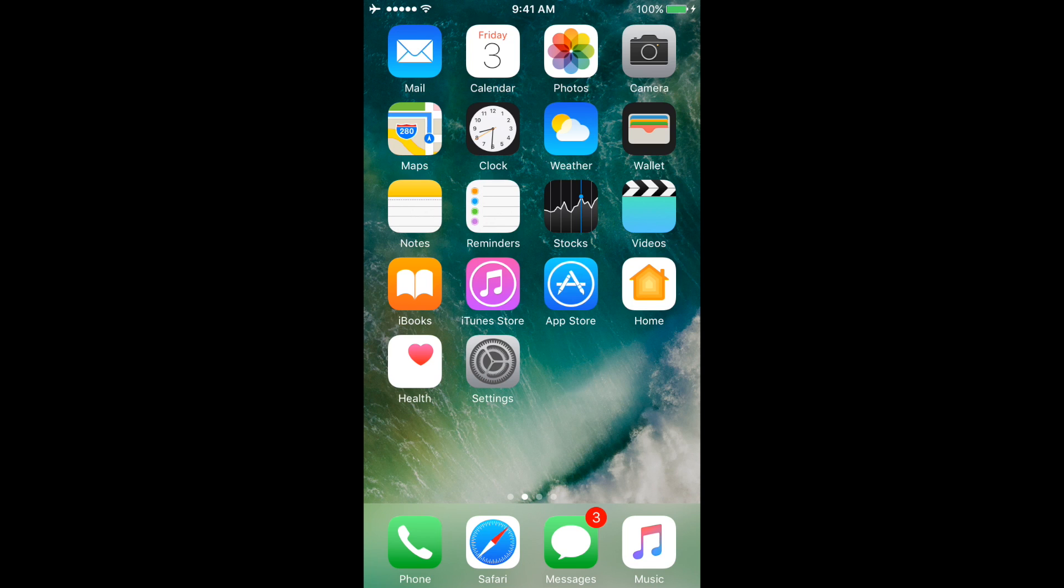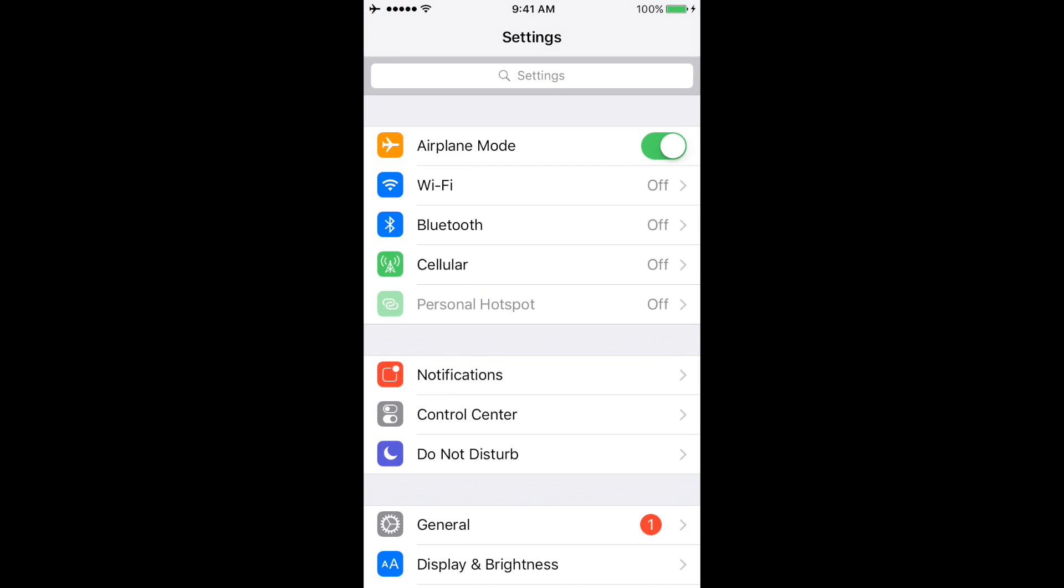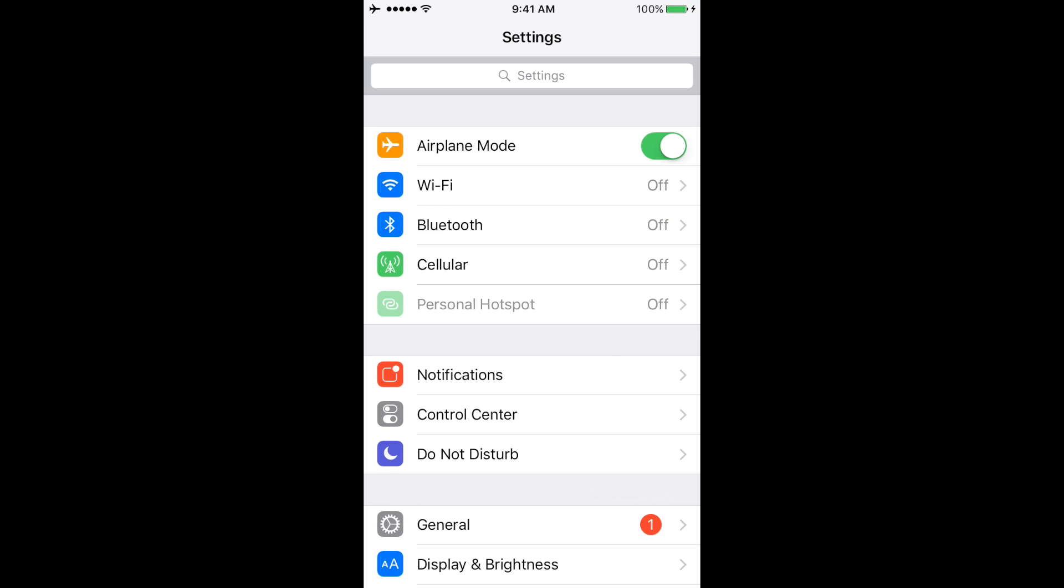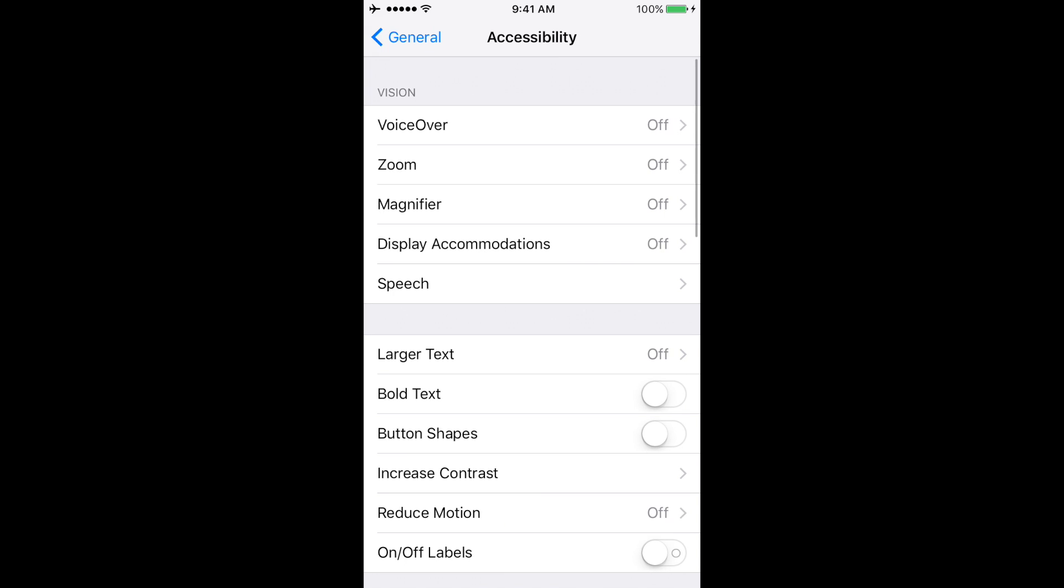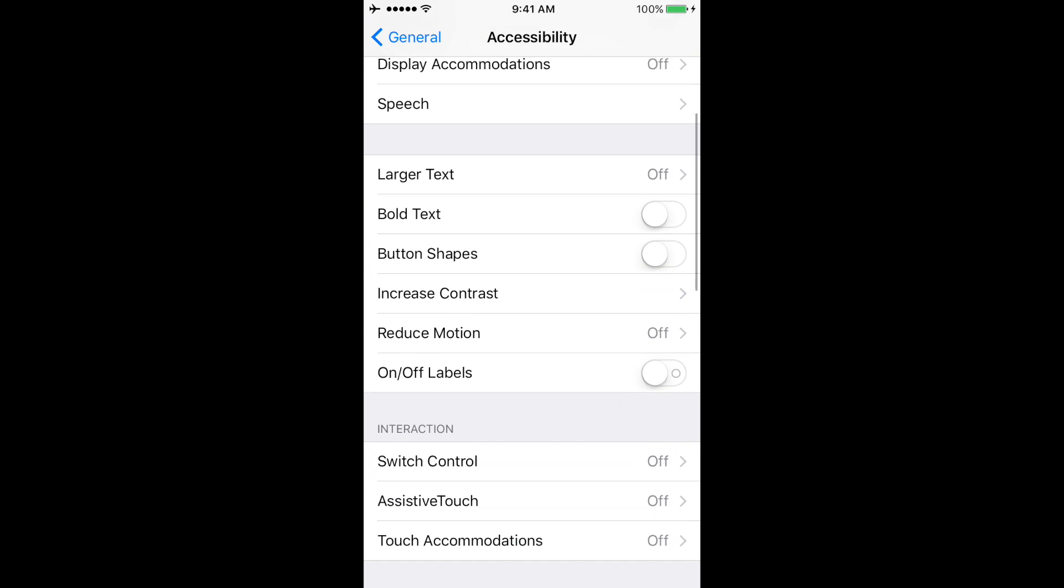Open up your phone and click on the Settings app. Once Settings opens, click on General. Once General opens, click on Accessibility.